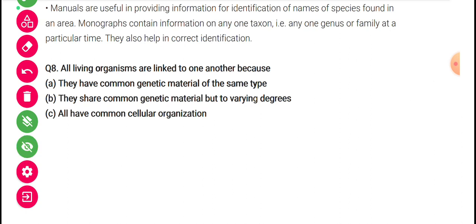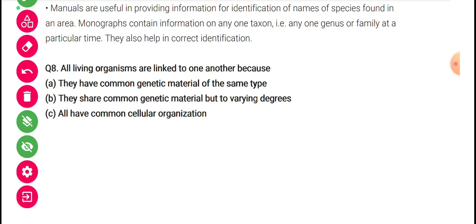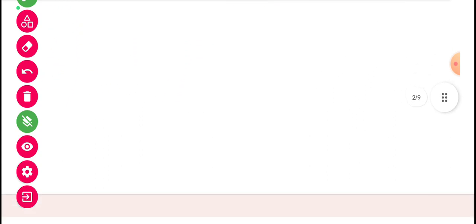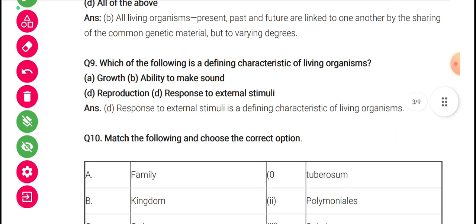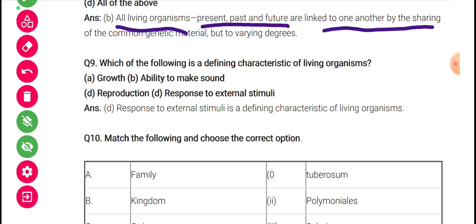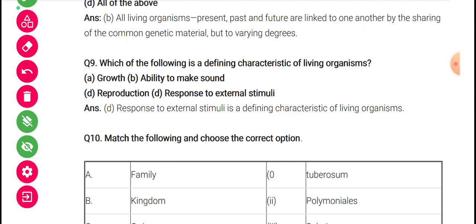Organisms share common genetic material but to varying degrees. This is why we have so many species that are somewhat similar — present, past, and future organisms are linked to one another by sharing common genetic material but to varying degrees.